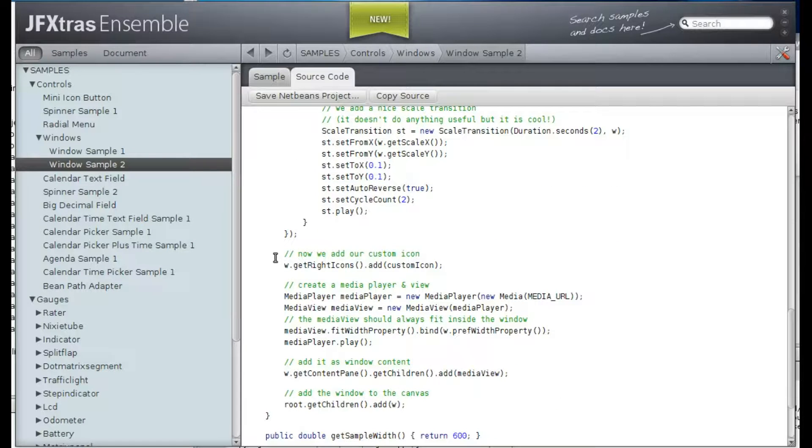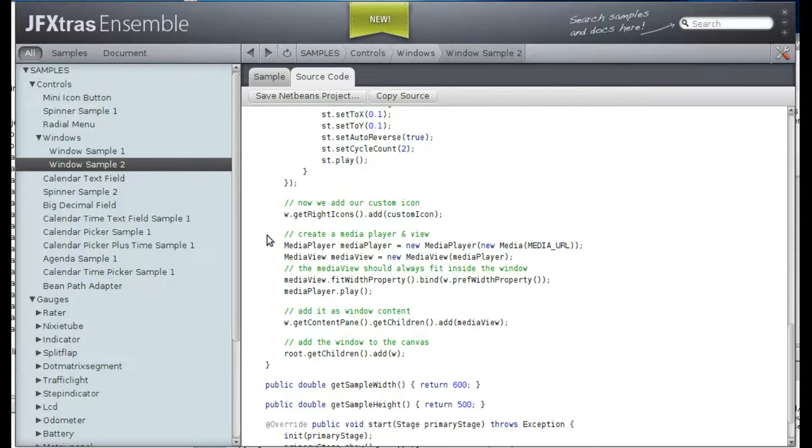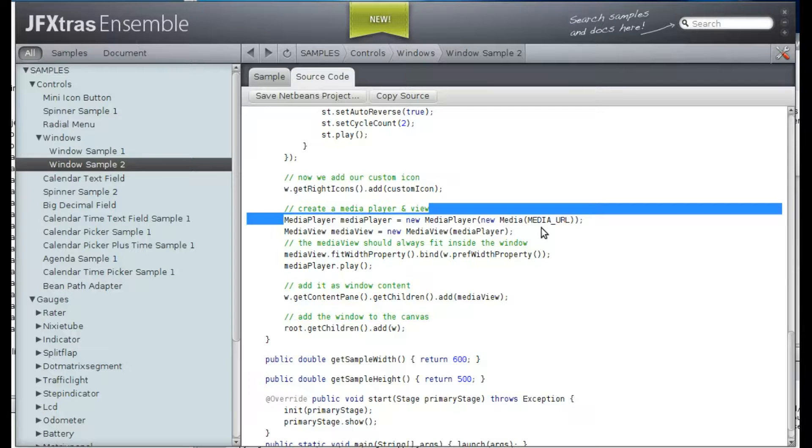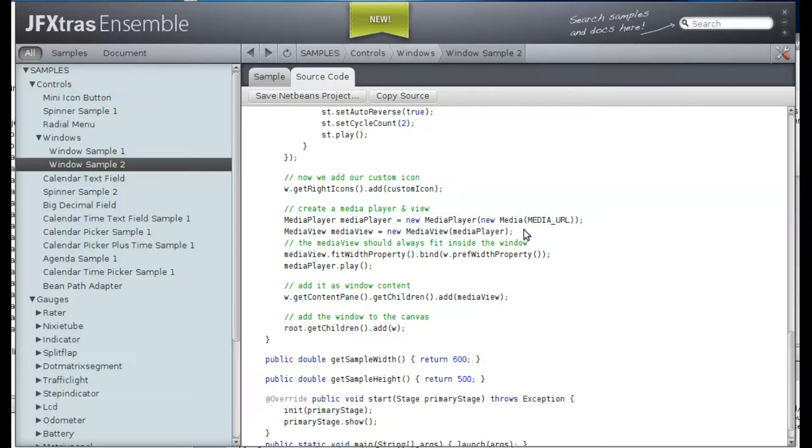And after adding this custom icon, we create a media player with our URL that we defined before. And then we have a media view.